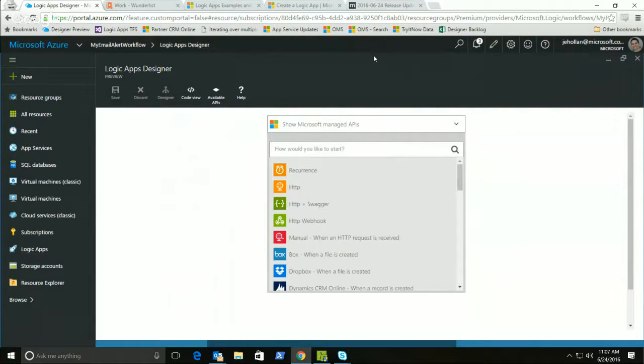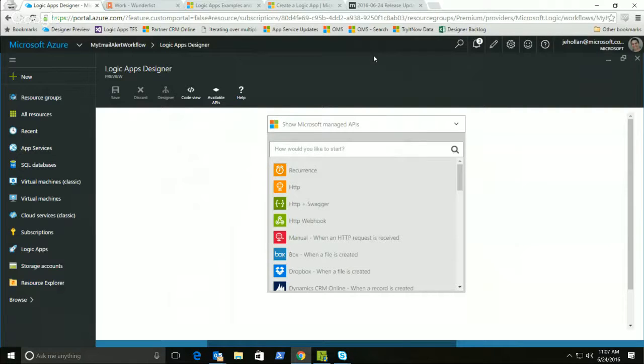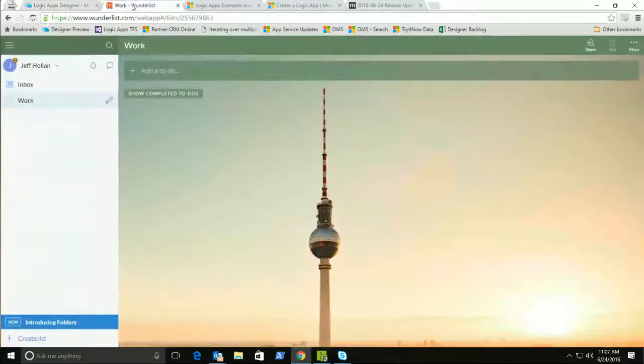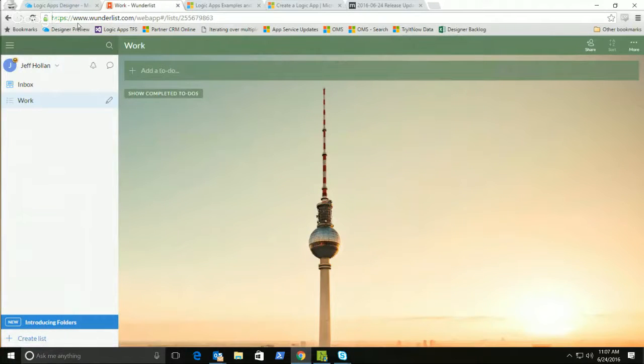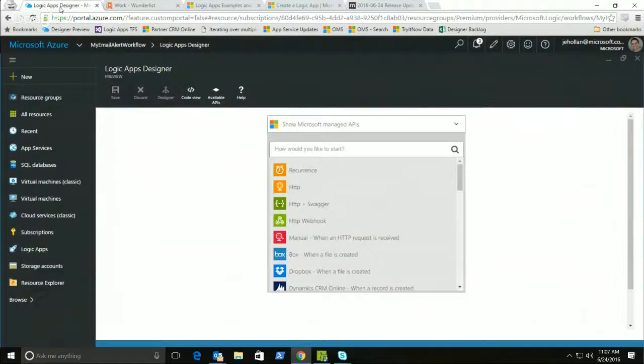Once you open a logic app that is empty, it's going to default here to the logic app designer. Now, this is where I can build my logic app. Coming very shortly, there will be a selection screen here before this one to choose from a number of different templates so you don't have to start from scratch. But for right now, we're going to start from scratch and we're going to build this workflow to add an item to Wunderlist. I have a Wunderlist here called work, which is empty right now. And I want to add a to-do whenever I have a new urgent email.